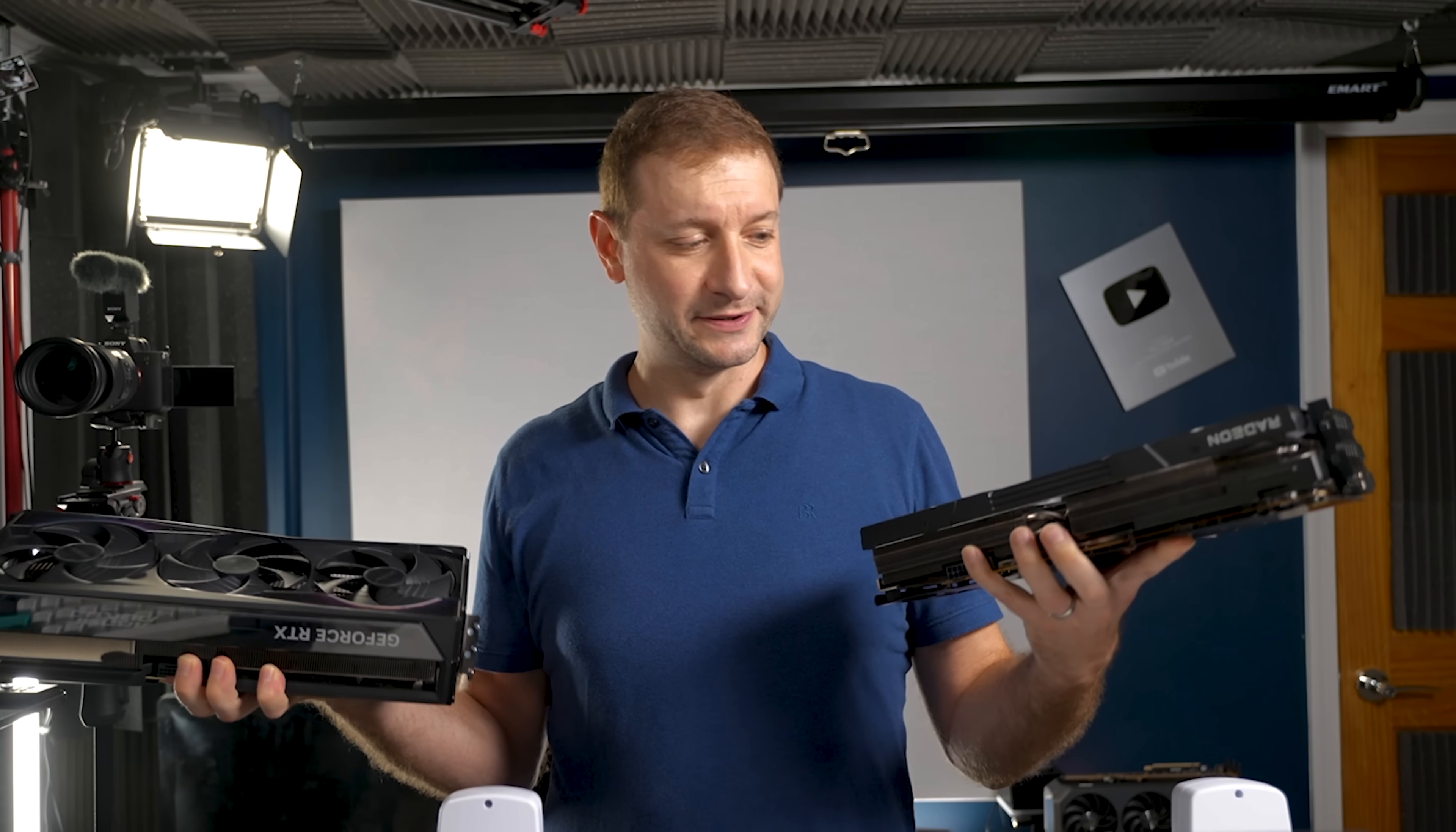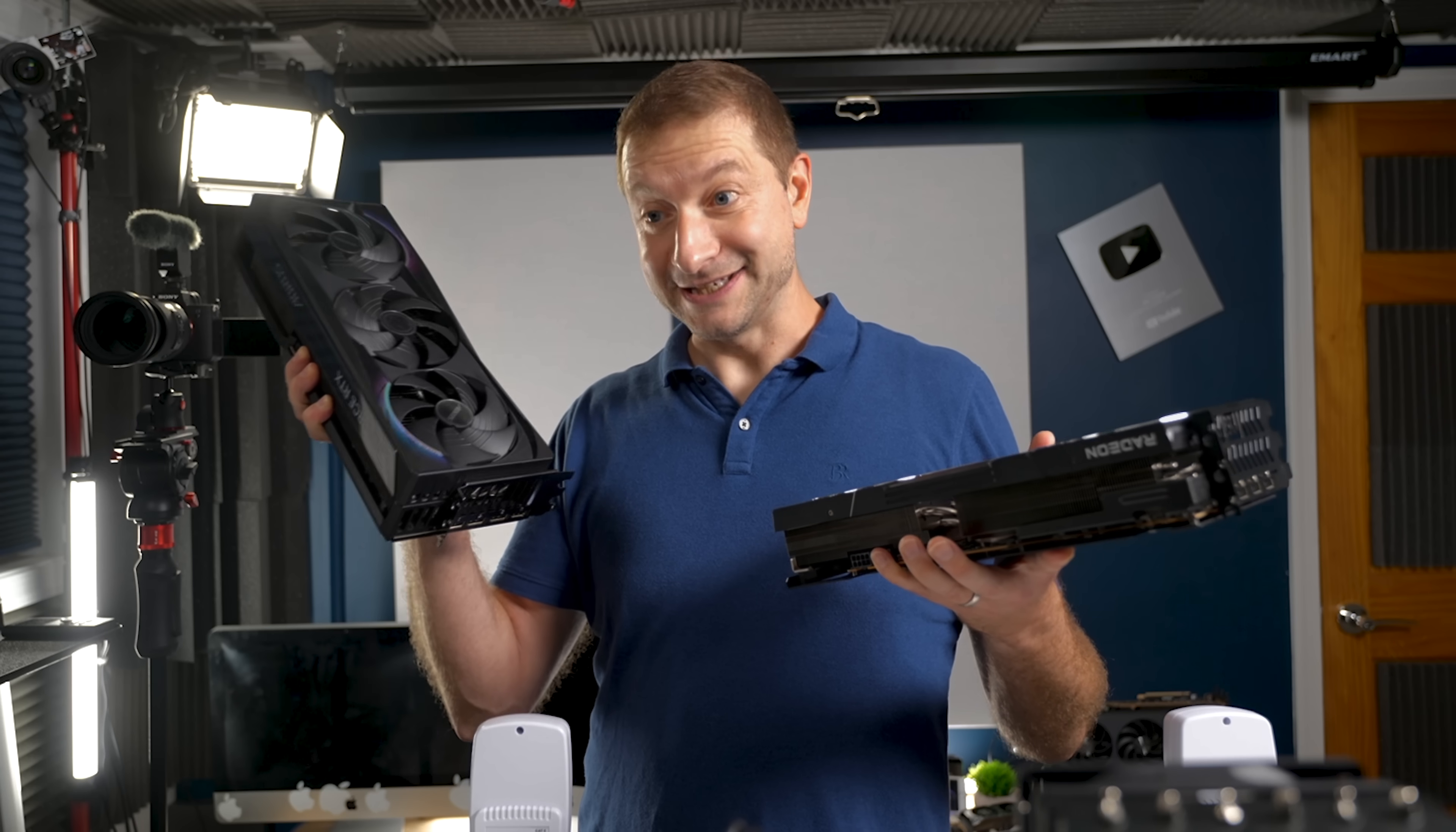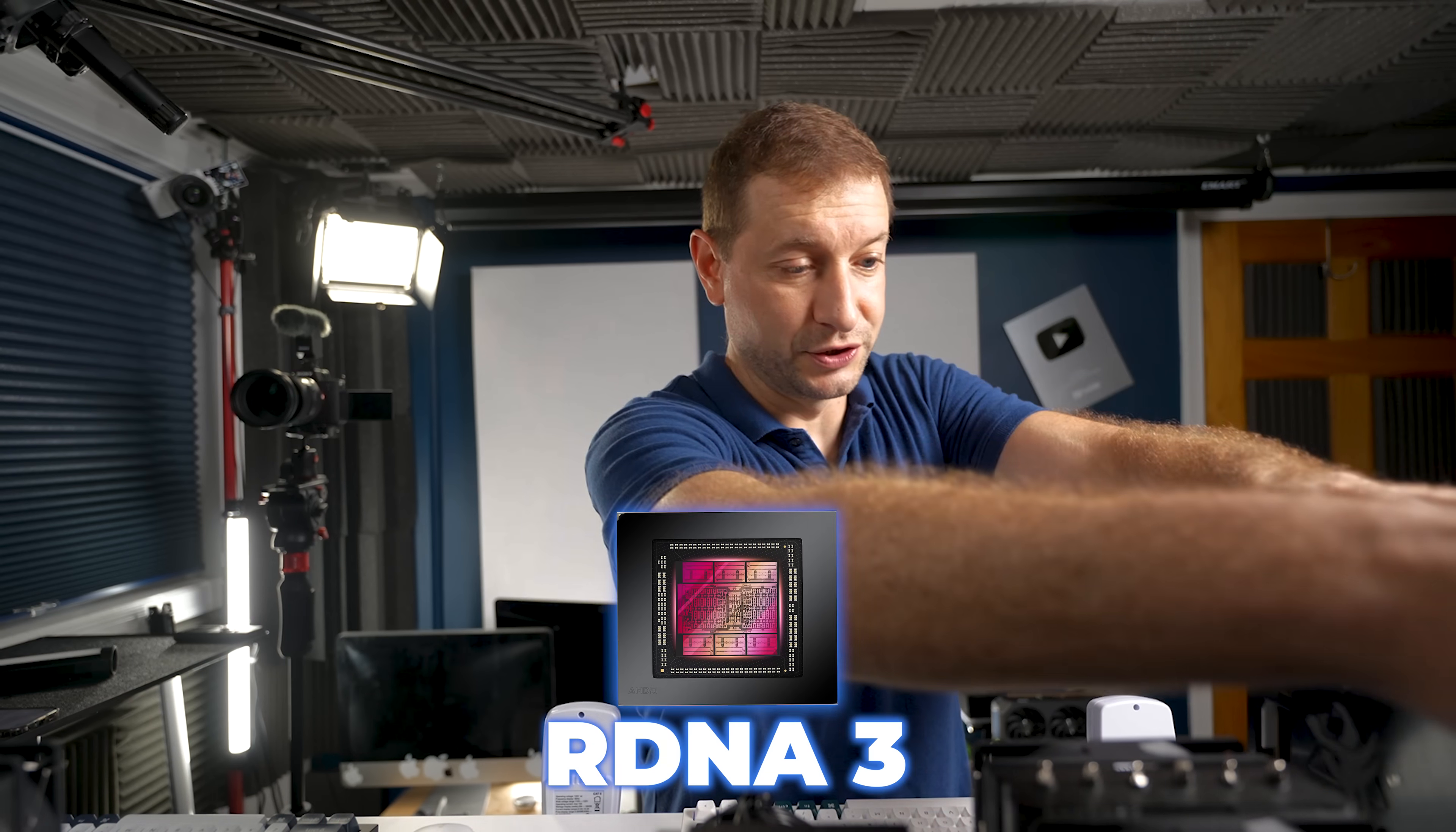But seriously, Blackwell generation brand-new technology, GDDR7, 32 gigabytes of memory here which will allow us to run larger models. This is also over three thousand dollars even though they said it was gonna be cheaper. This one is under a thousand dollars.